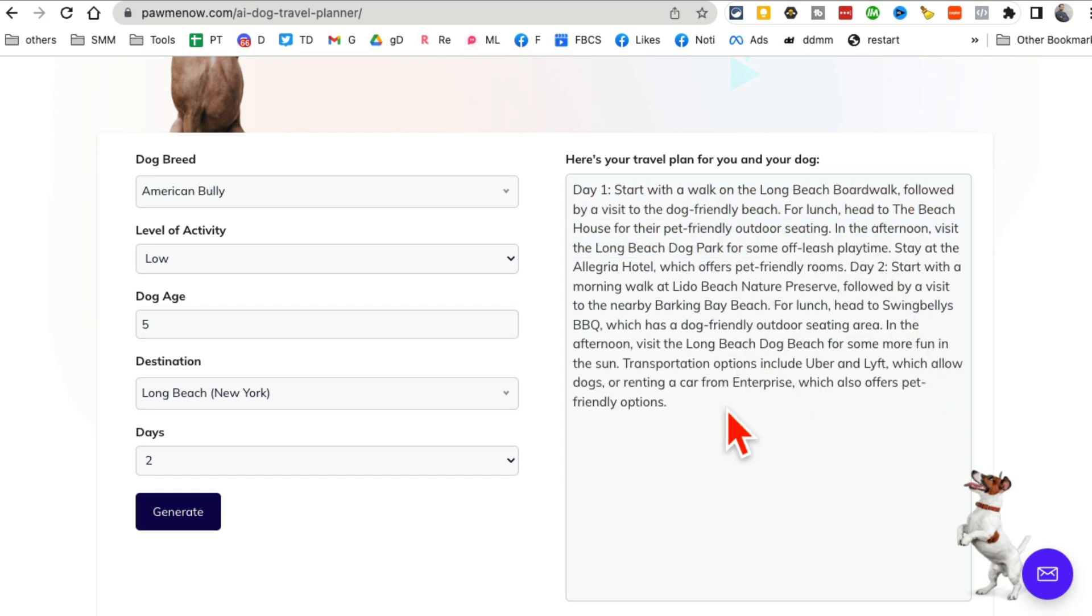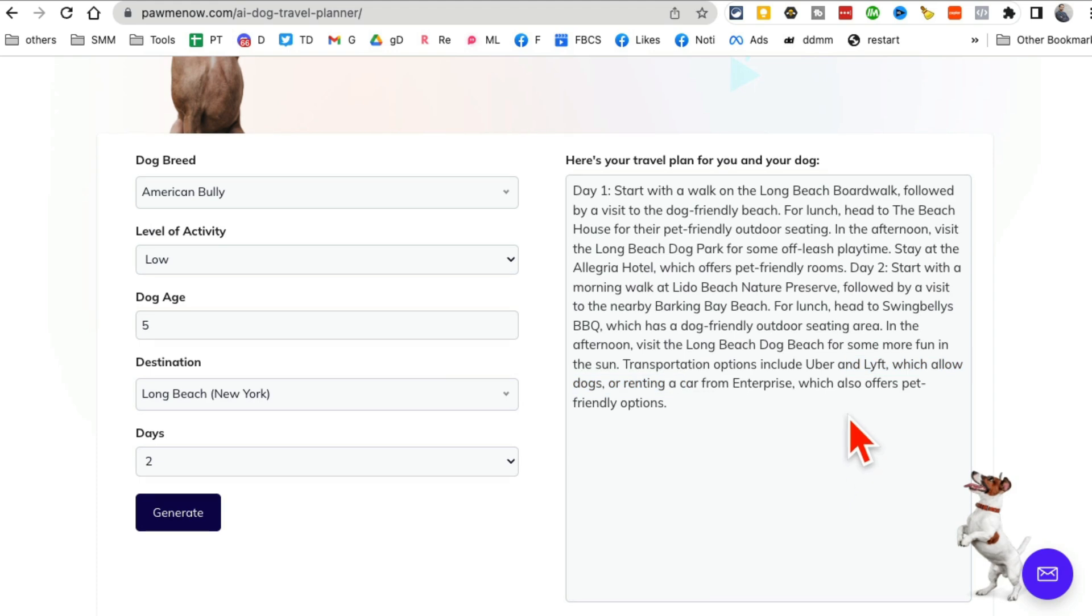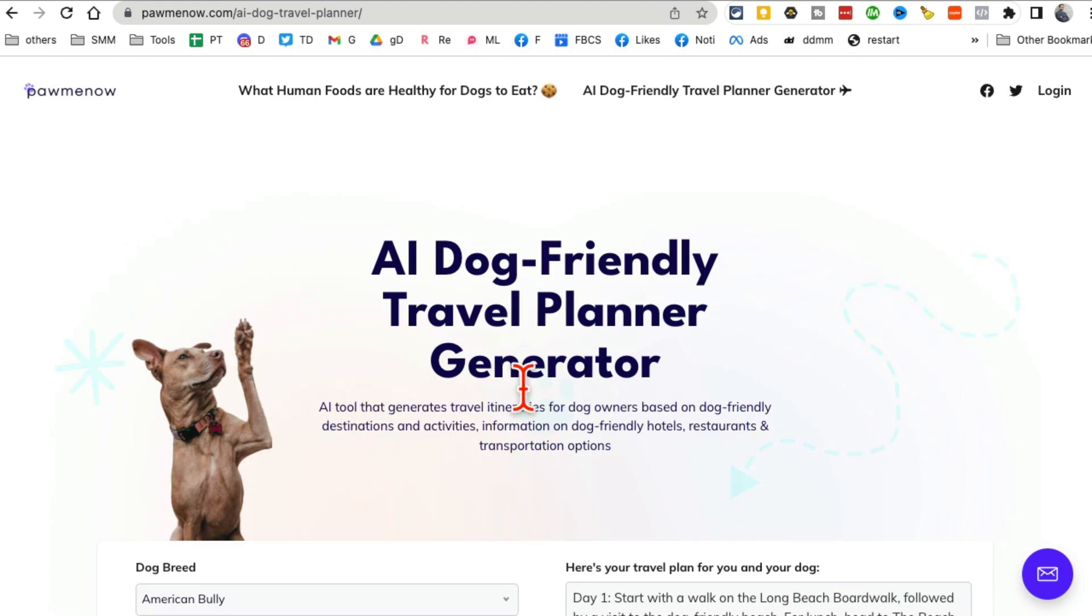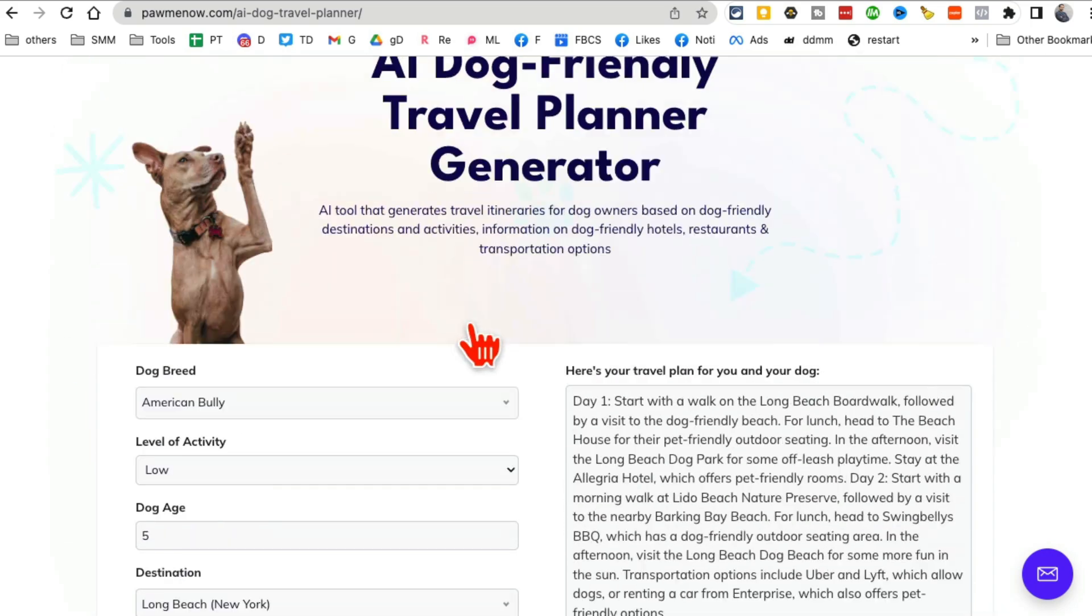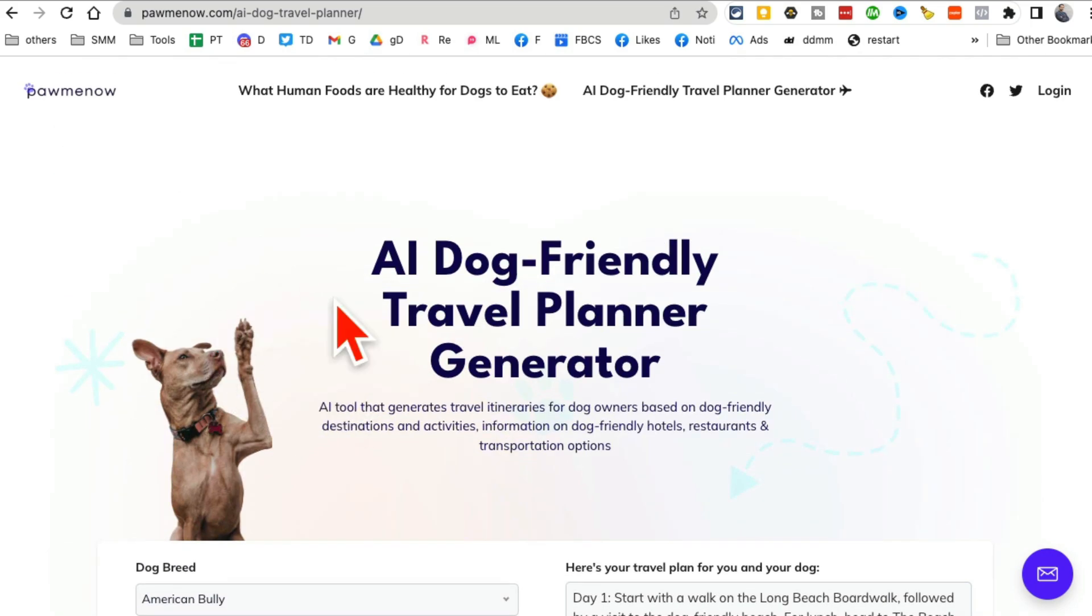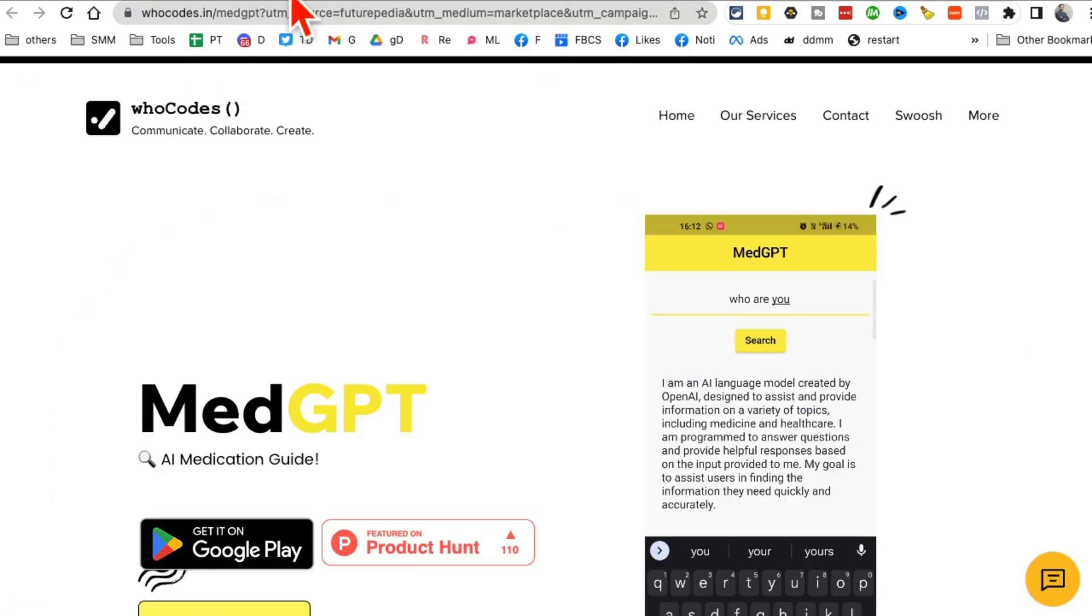All the details are here. Transportation, everything. So if you have a dog and you want to travel and you almost always probably have struggled with finding the right places to go, this is the tool for you. PawMeNow.com.